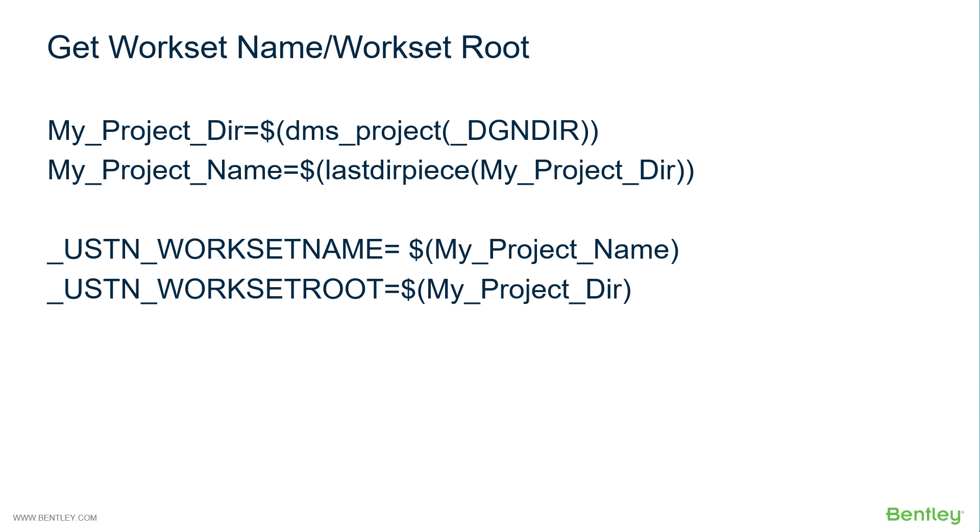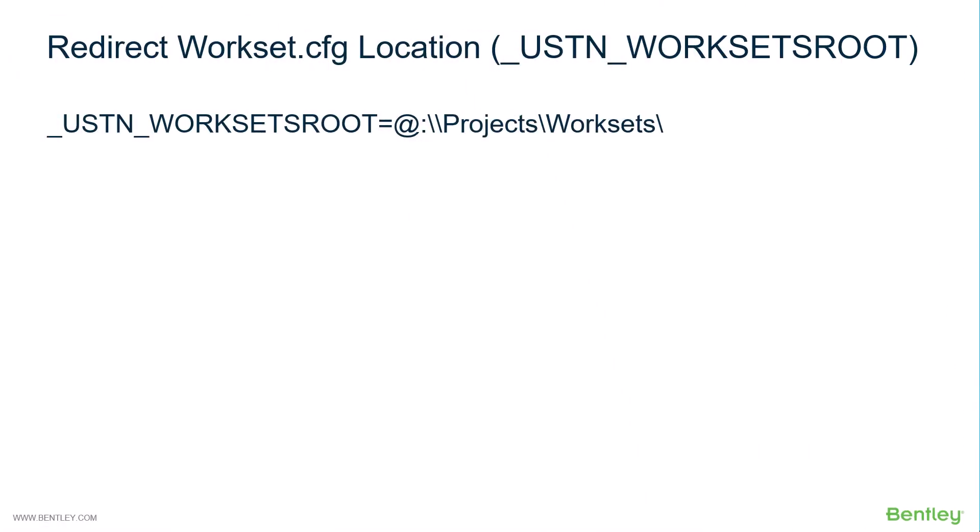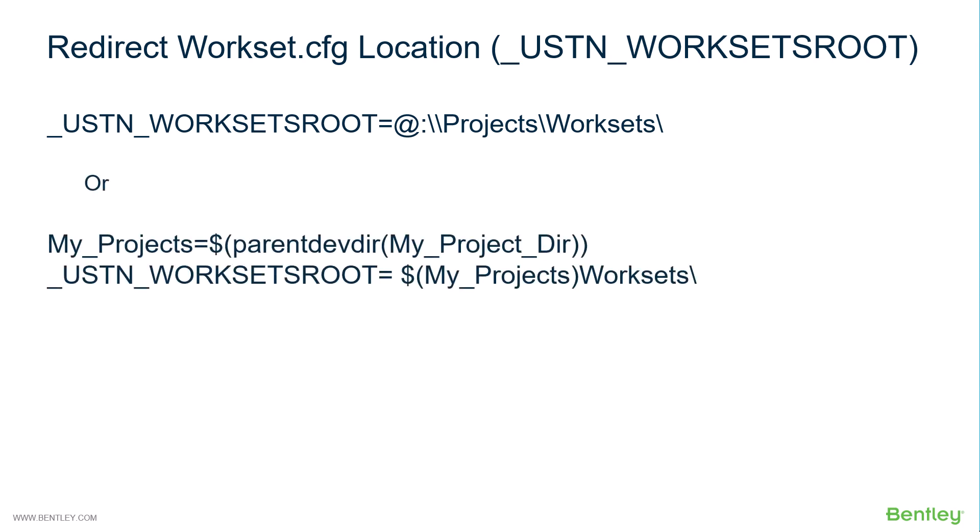Those could then be assigned to workset name and workset route. Let's next look at worksets route. That could be defined using a ProjectWise folder directly to the worksets folder that we created similar to our first exercise. Or we could use a relative path relative to our project directory using parent devdir.